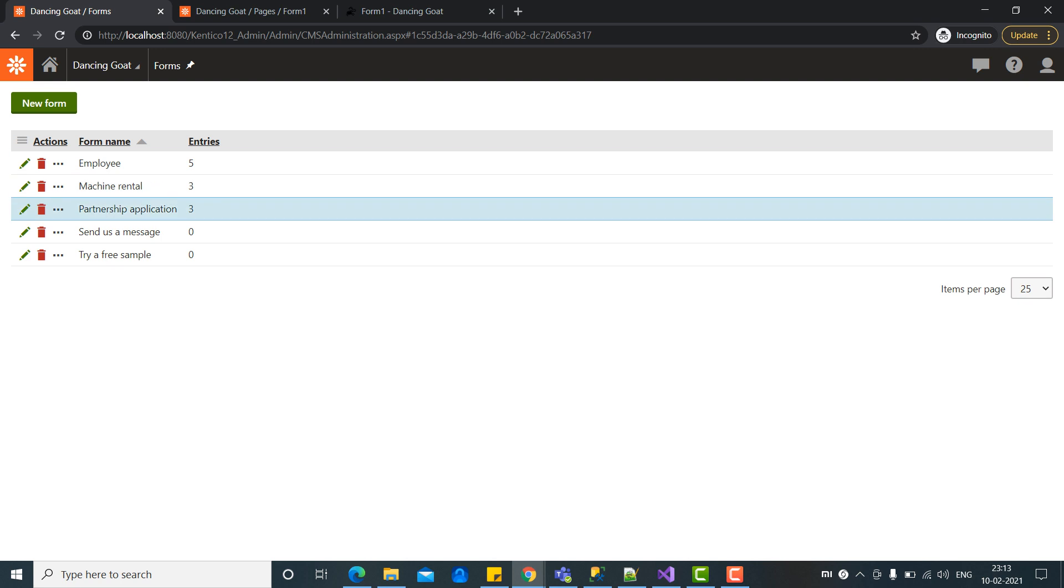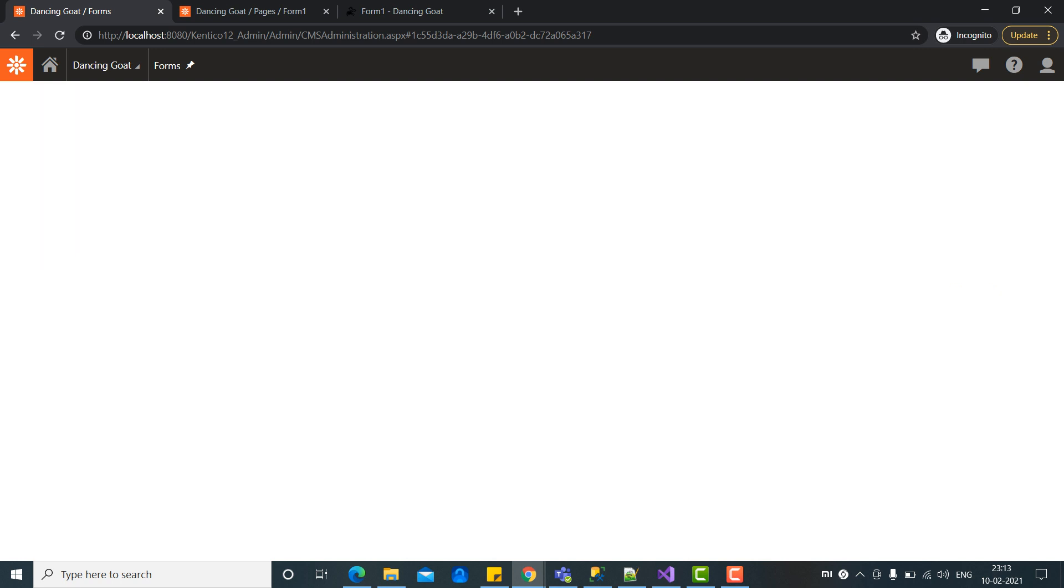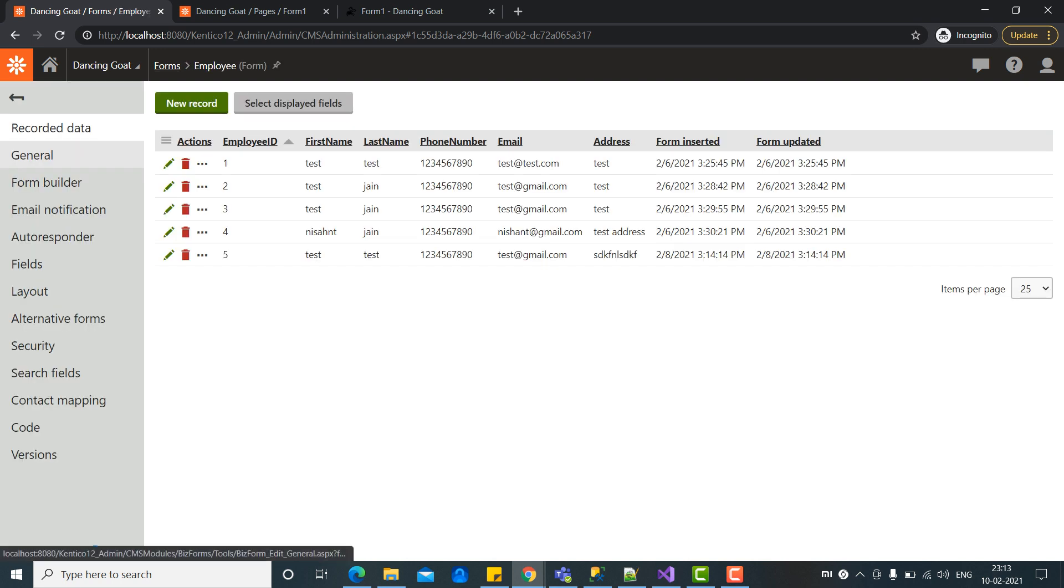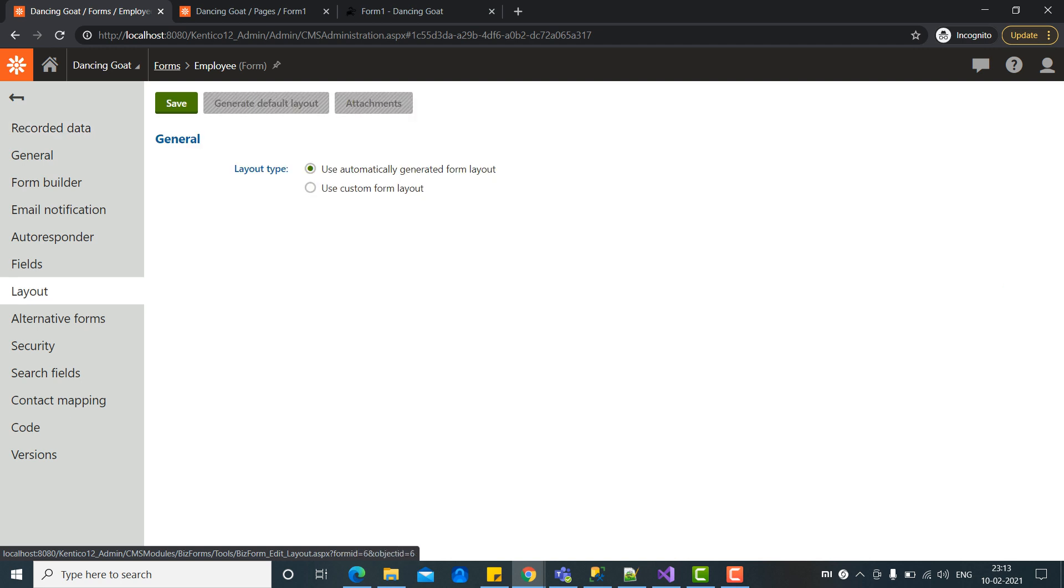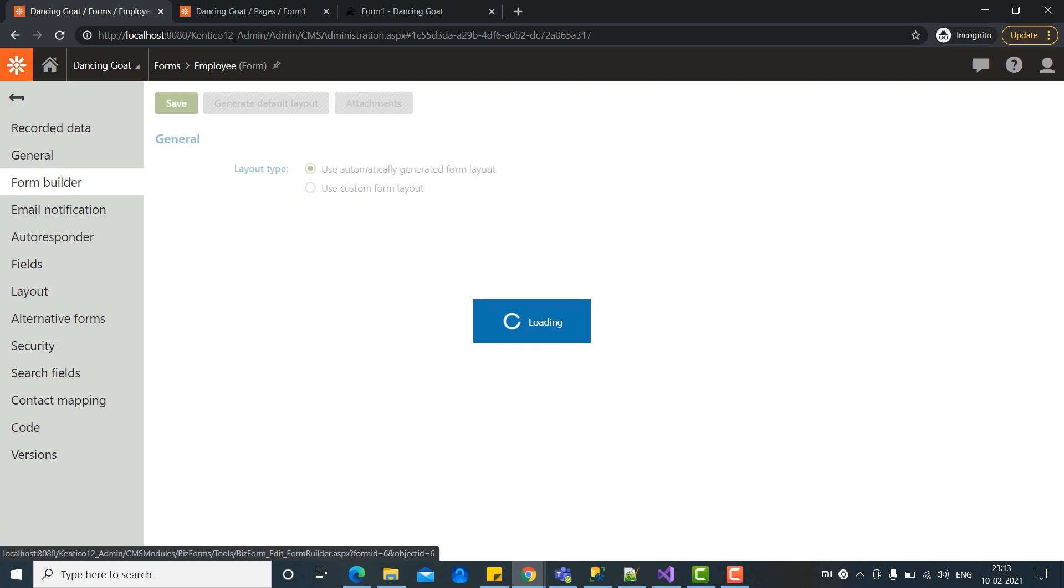So this is our forms application. Let's edit this form and go to the layout tab of the Kentico form. You can see this is right now as automatically generated form layout which we have created in the form builder tab.